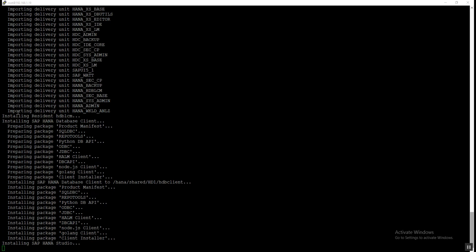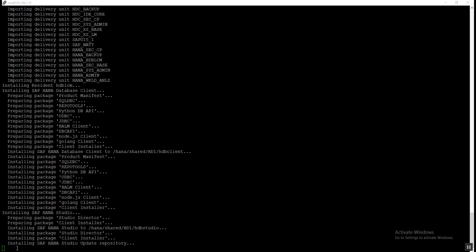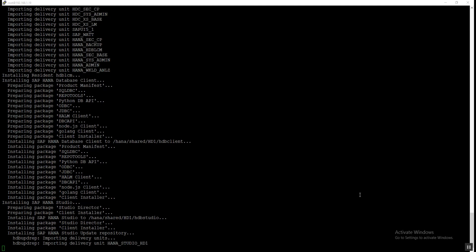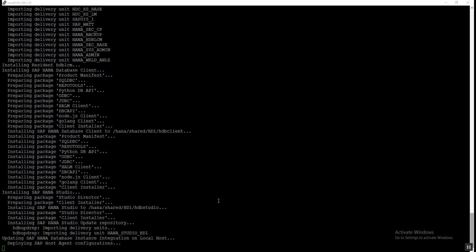All delivery units have been successfully imported and now the installation of the HANA database client has started and is almost finished. Now it is installing HANA Studio — we can see it is installing the SAP HANA Studio update repository and importing the delivery units for HANA Studio. It is also updating the SAP HANA database instance integration on the localhost and deploying the SAP Host Agent configuration.